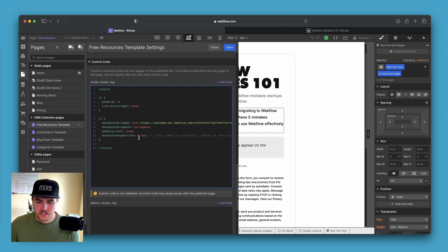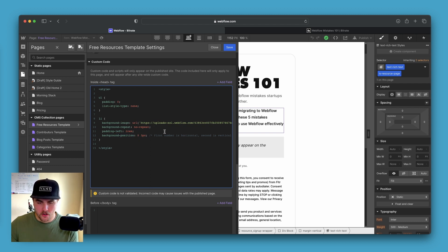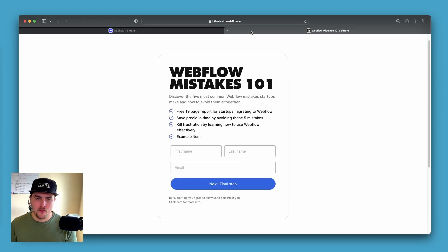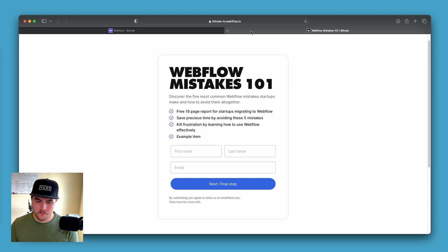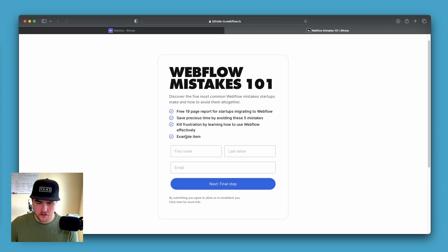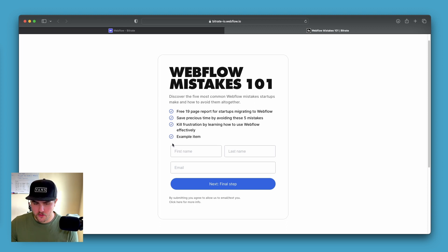And then the background position, the first number is horizontal and the second number is vertical. So depending on the icon you use, you may have to update those values. Basically, the first value will position the image horizontally. So to the left or to the right. And then the second value will do vertical. So up and down.